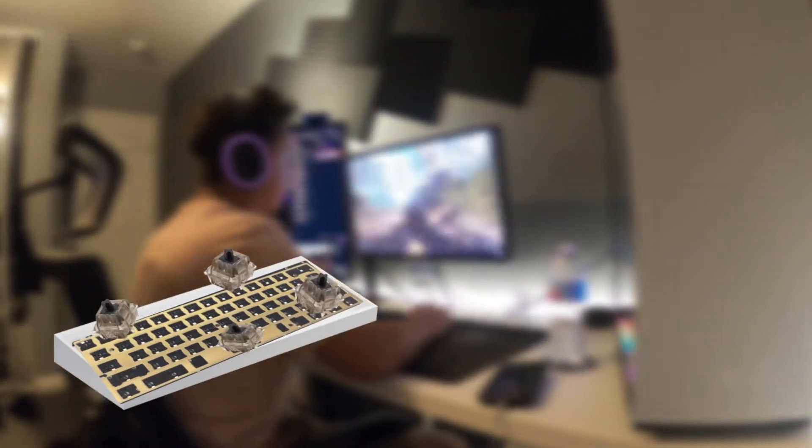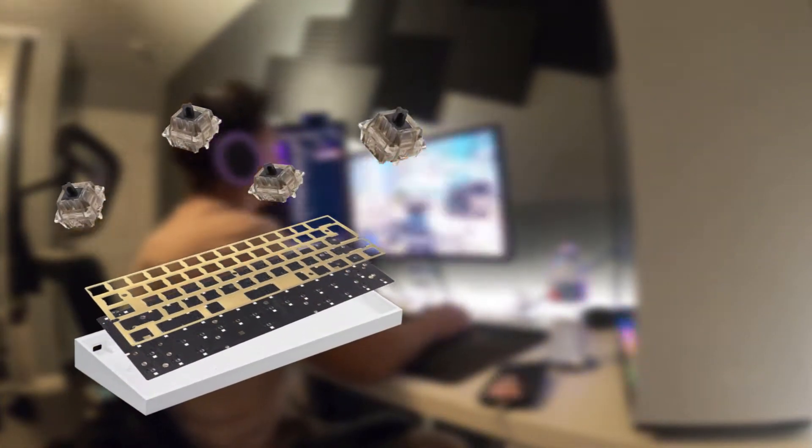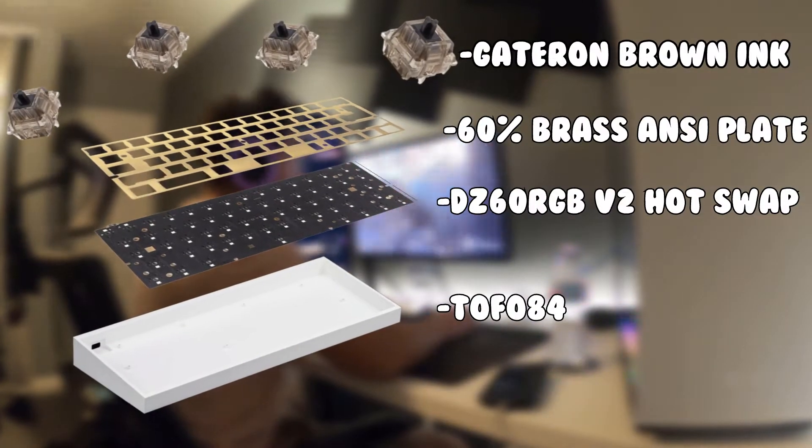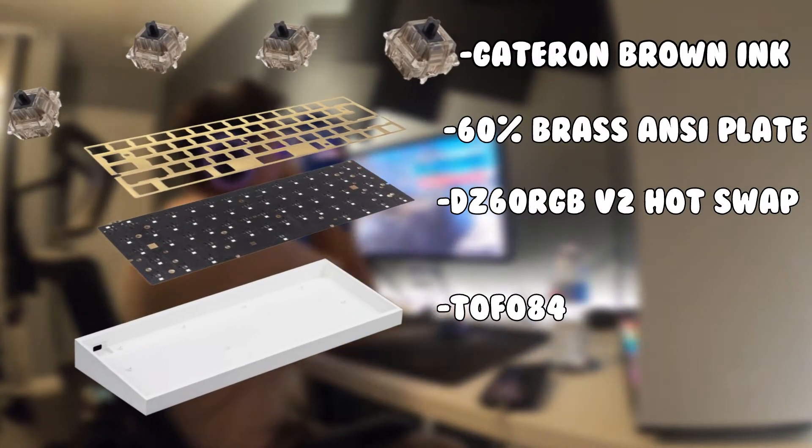In today's video, we're going to be building my new mechanical keyboard. I'm going to put up a list right here. Let's just get right into building that.